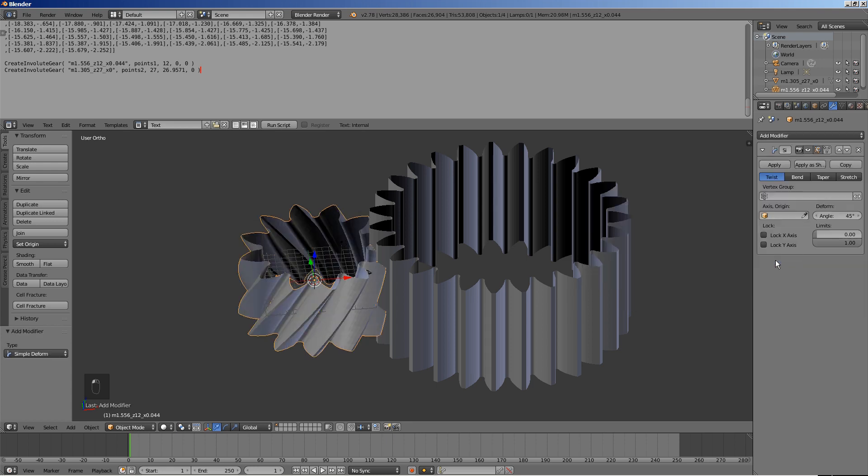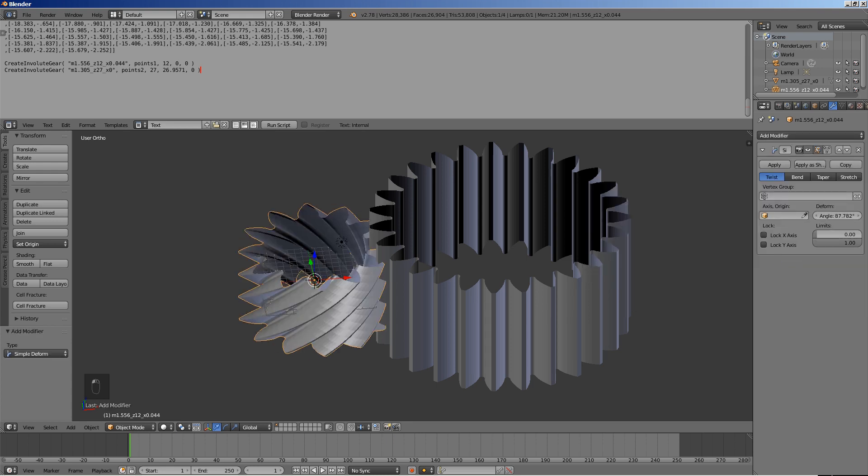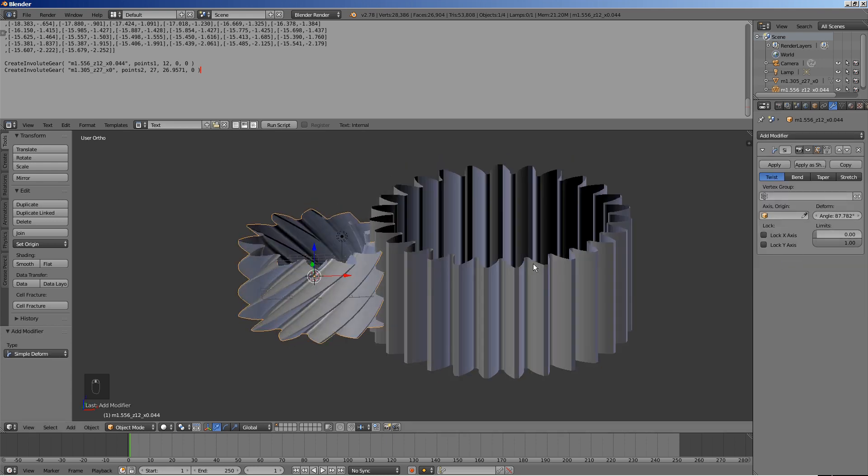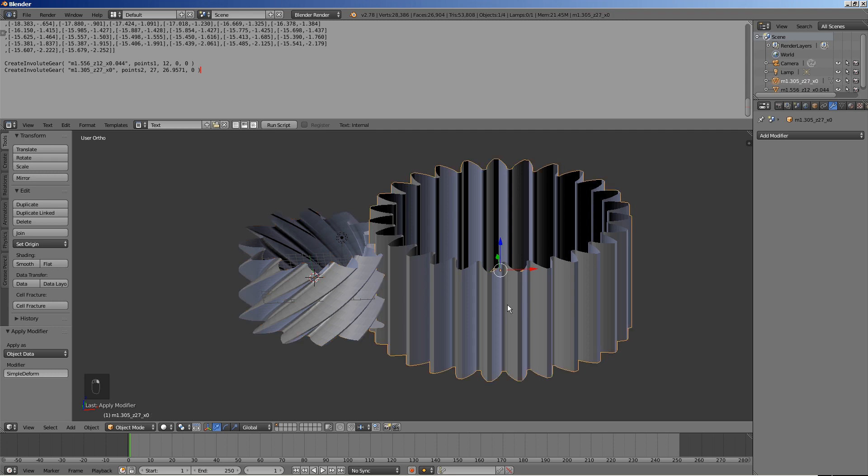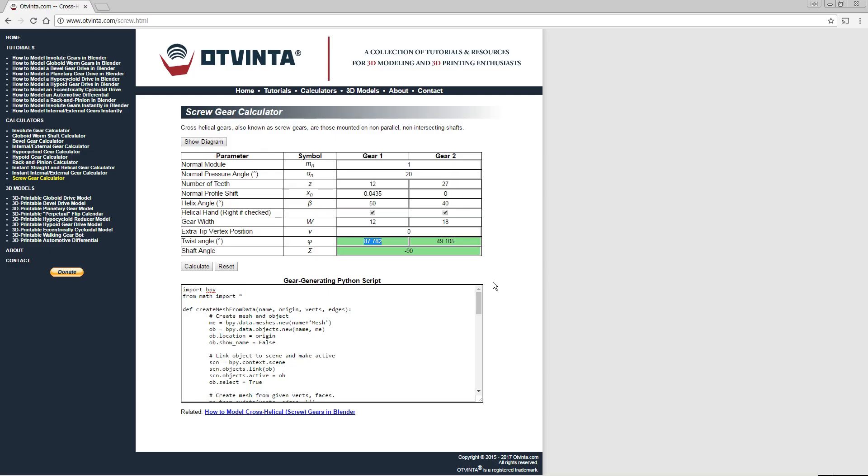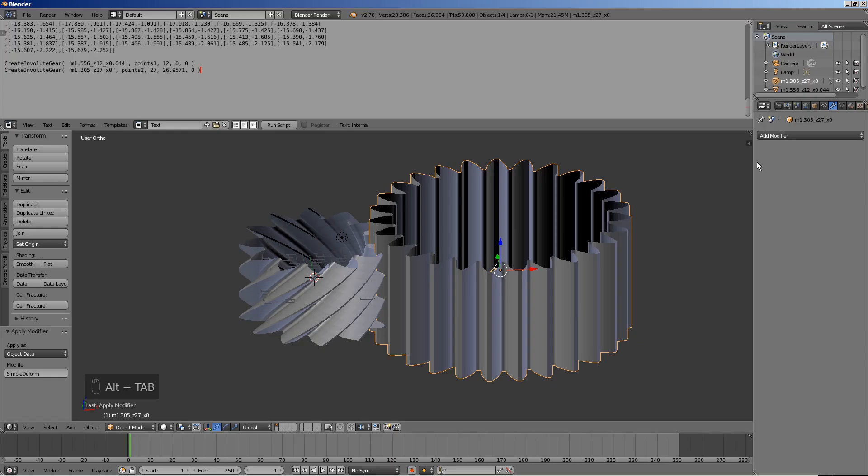Back in Blender, add a simple deform modifier. Copy the clipboard value to the angle box. Click Apply. Do the same for gear 2.